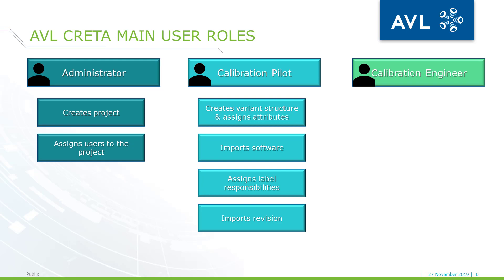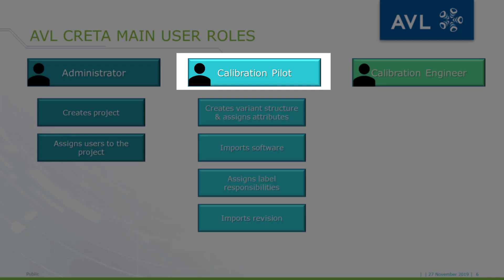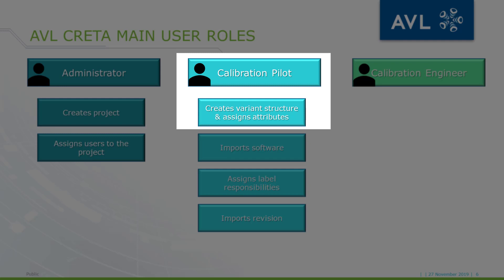After the project had been created, the pilot can make the variant structure of the project and can assign attributes to the variants. Having attributes assigned to the variants have various benefits for the future use of CRETA, including simplified dataset delivery and easier filtering for variants in the CRETA tree. This is to be discussed in future videos.